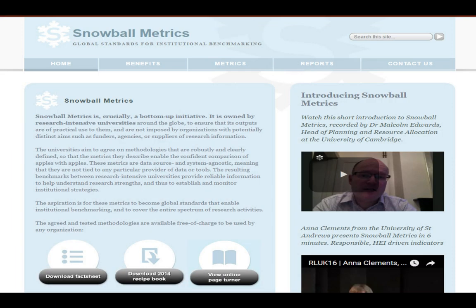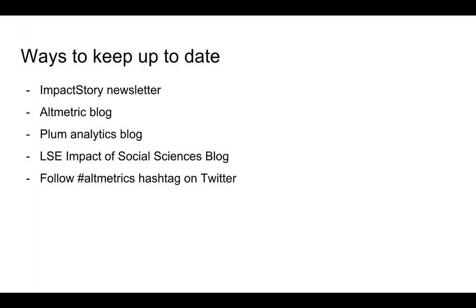Snowball Metrics is another one to look at. There is a Snowball Metrics recipe book on their website, though it is from 2014 so it may not be updated soon. There's also a fact sheet worth downloading to have a look at those metrics.